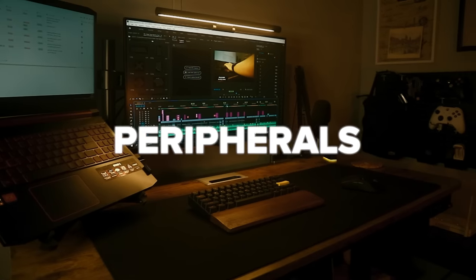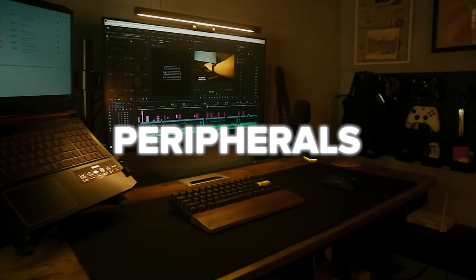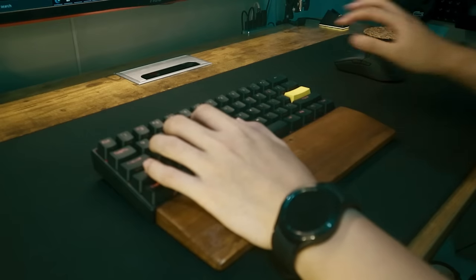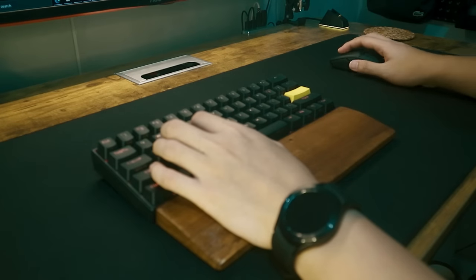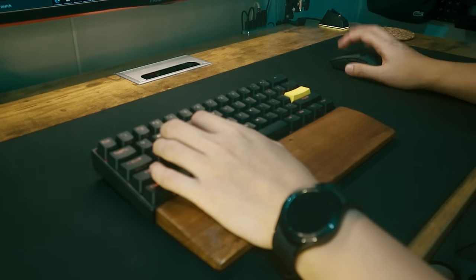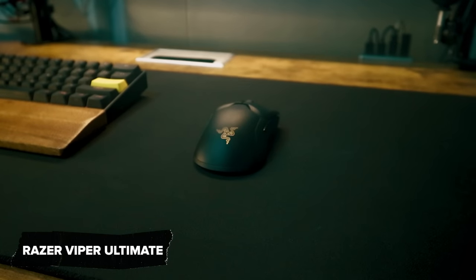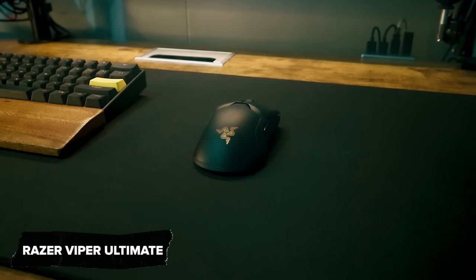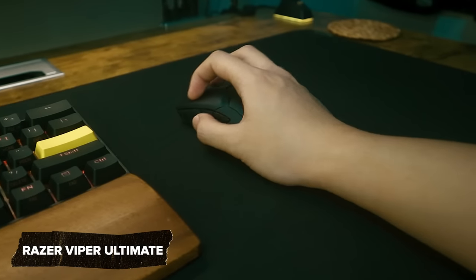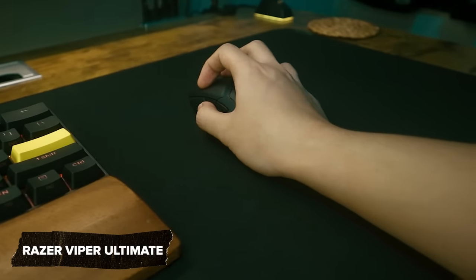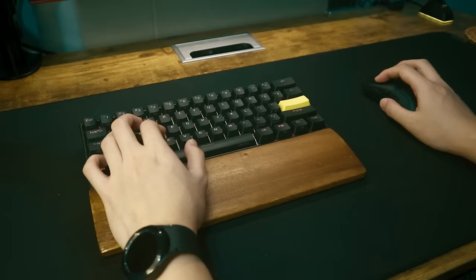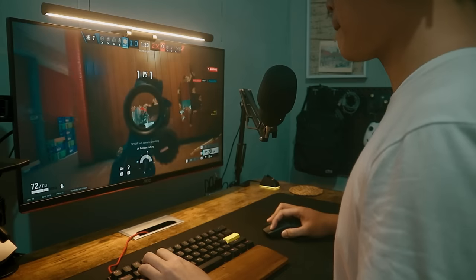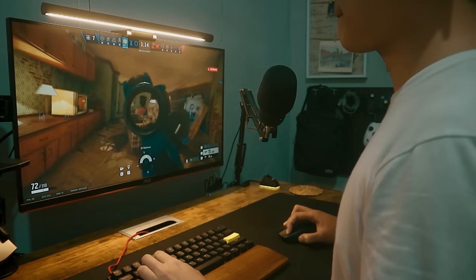For my peripherals, I always go for the wireless version, since I want to keep my desk cable free as possible. The mouse I'm using is the Razer Viper Ultimate. It's a bit of a pricey mouse, but it gets the job done, and it helps you with those quick flicks when you're playing competitive FPS games.